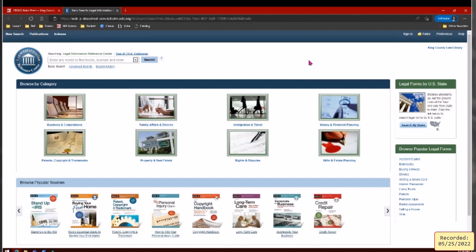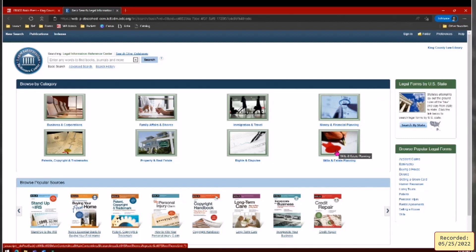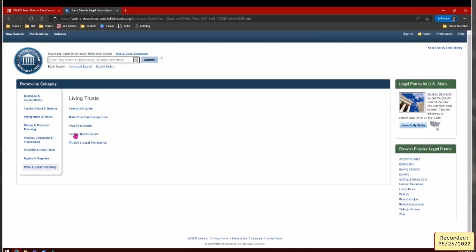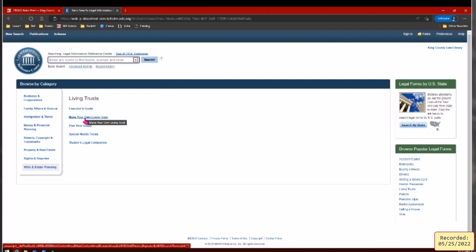There are a couple of ways to browse this database of ebooks. The most obvious is the categories on the page — business and corporations, rights and disputes, wills and estate planning. Let's click on that. There are also two ways to find ebooks: categories and the search bar at the top. Clicking on 'Wills and Estate Planning' shows subcategories: estate planning, executors, wills, power of attorney. A lot of people asked about trusts, so let's click 'Living Trust.'